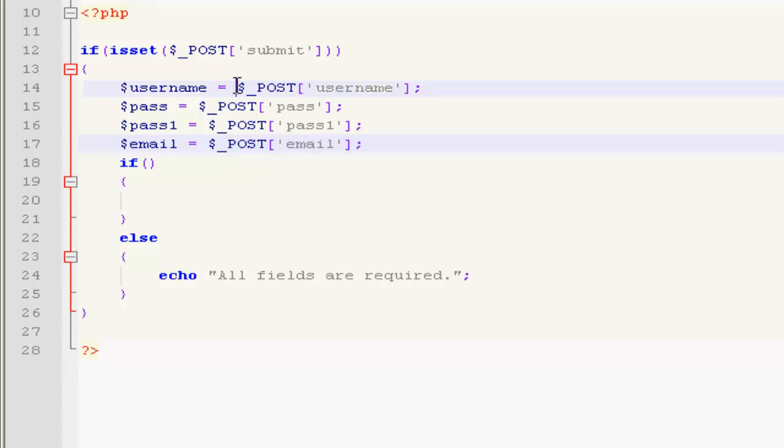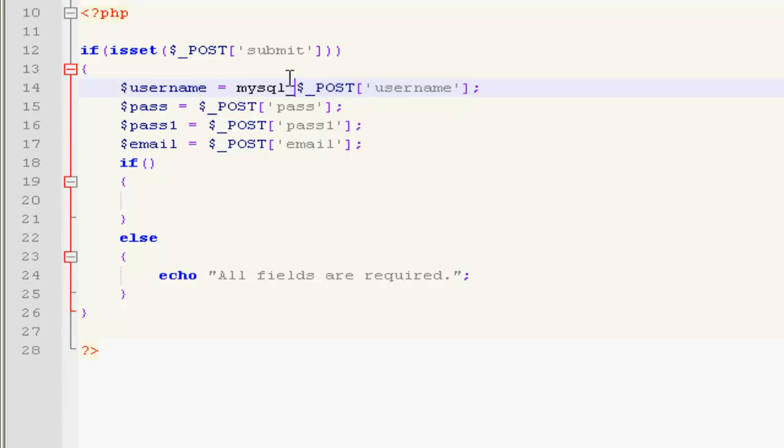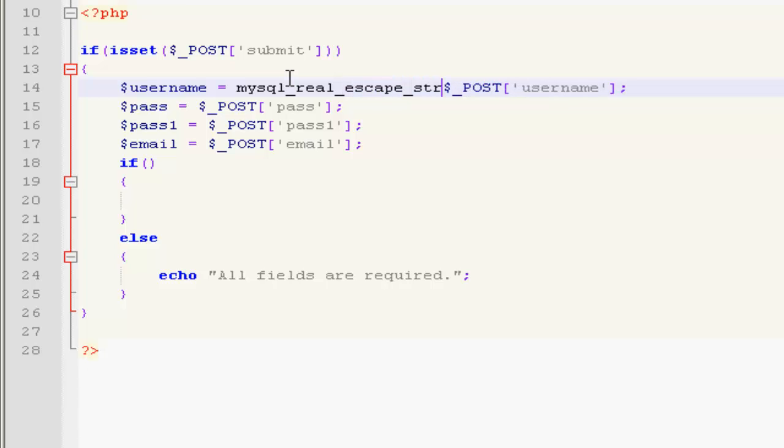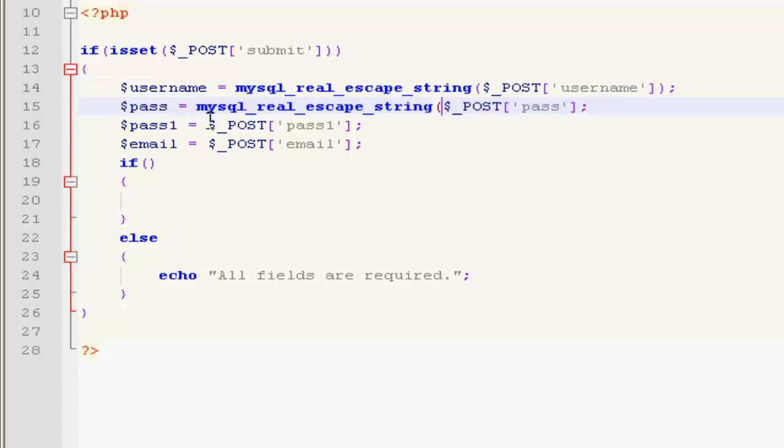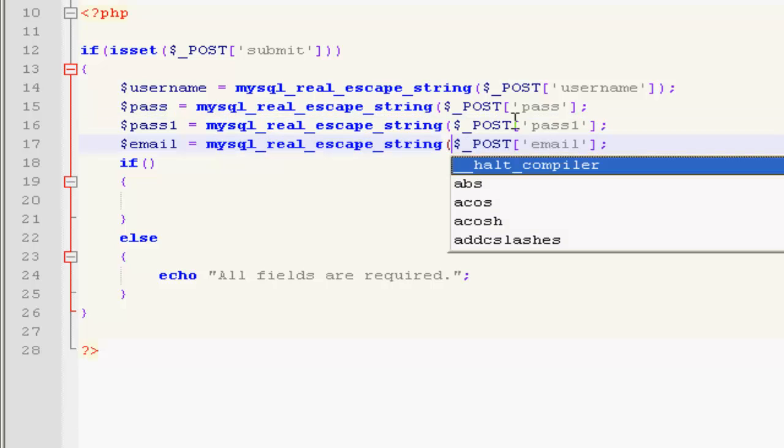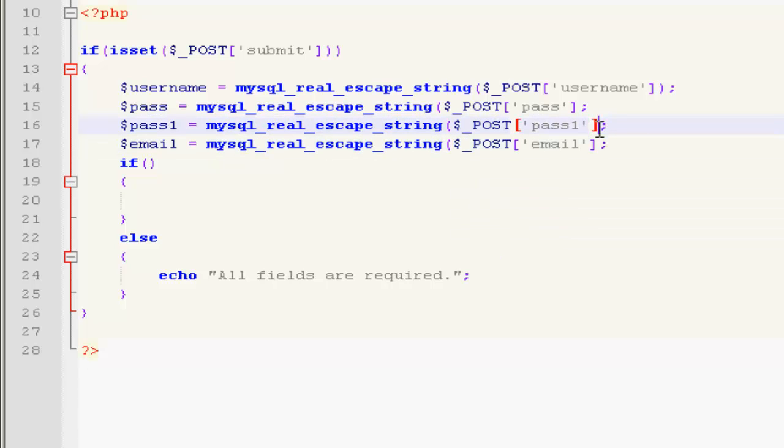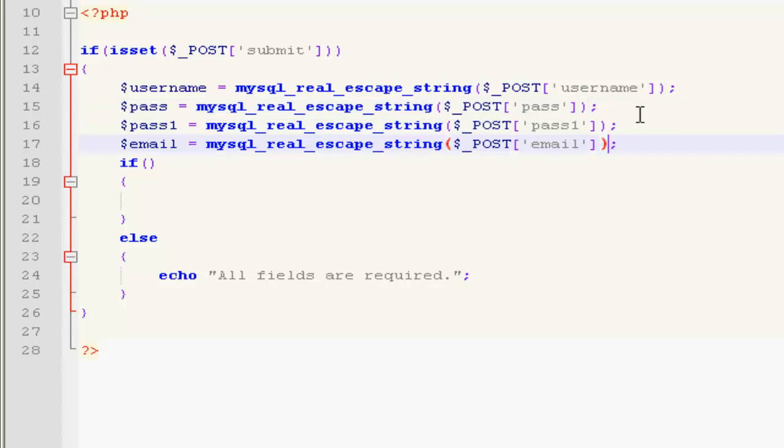To protect it from injections, we're going to use mysql_real_escape_string. Just close the string too. So if you can see, we added some security options to it.